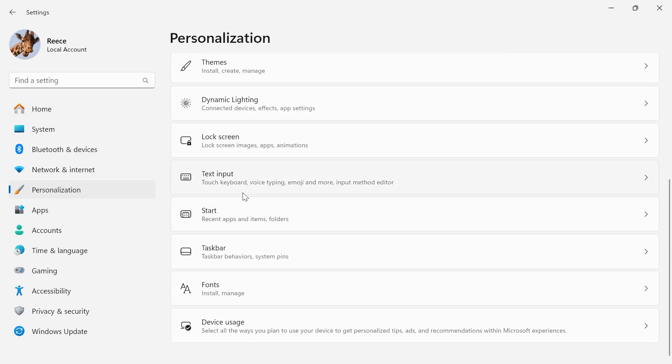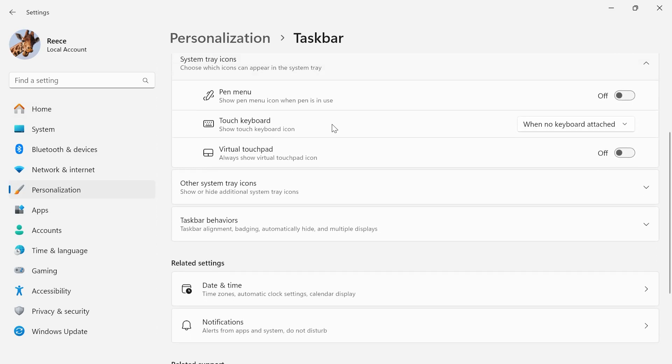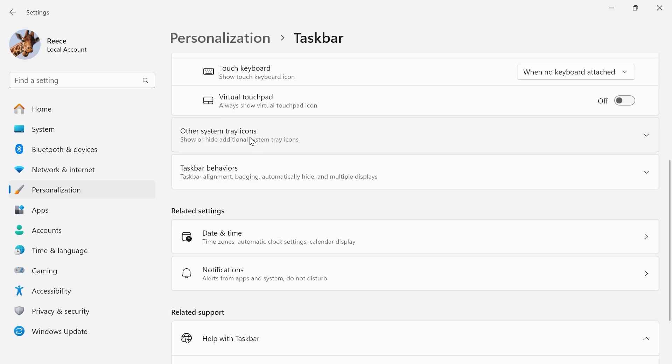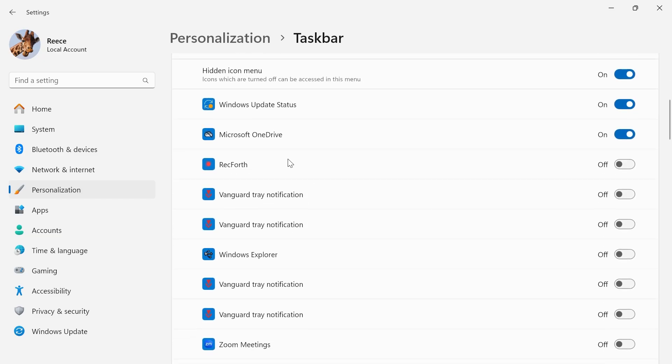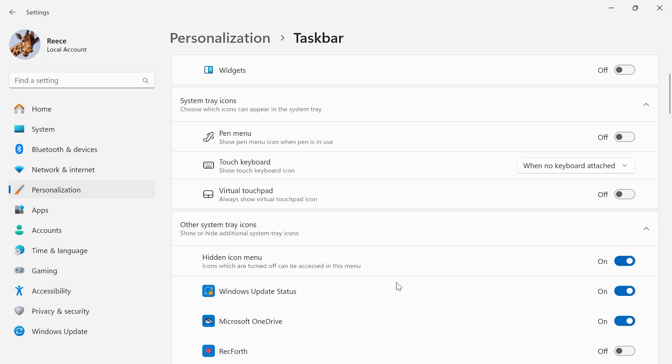Scroll all the way down and click on taskbar and then you need to scroll down and click on other system tray icons. Scroll down to Microsoft OneDrive and make sure this is turned on and enabled.